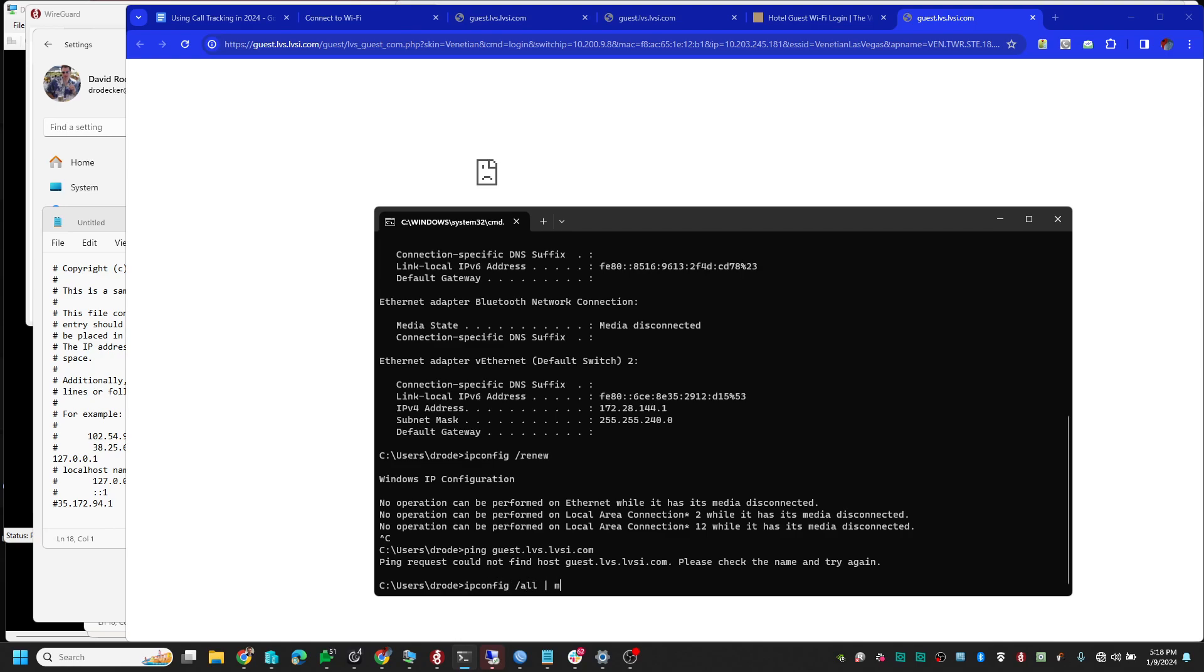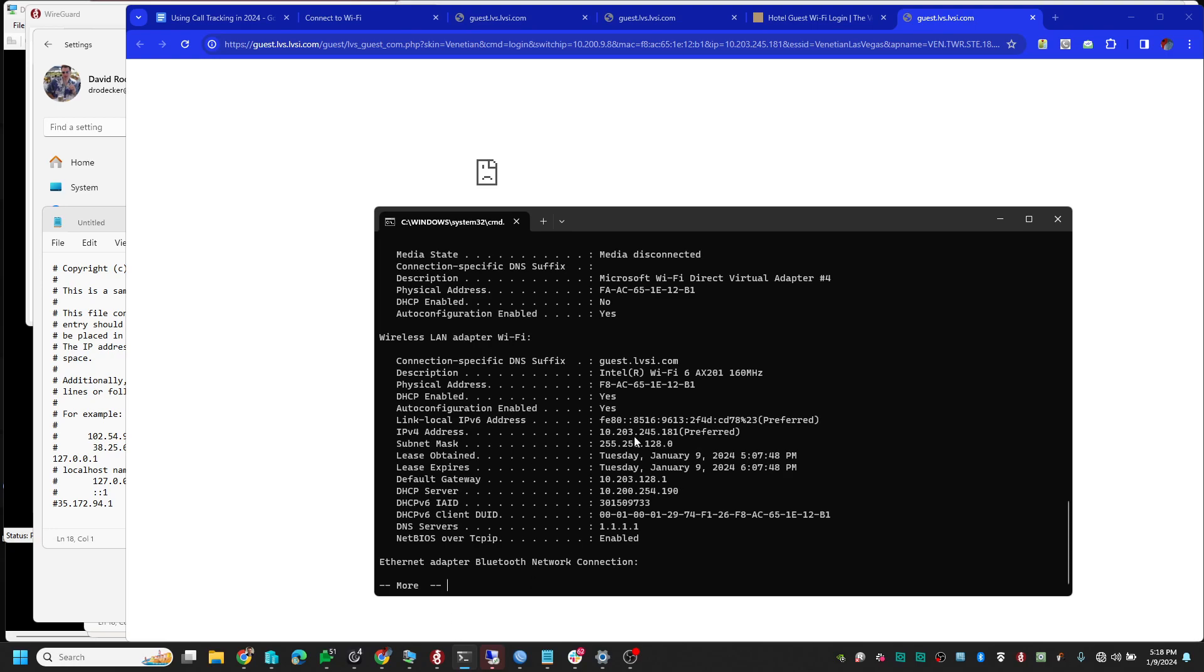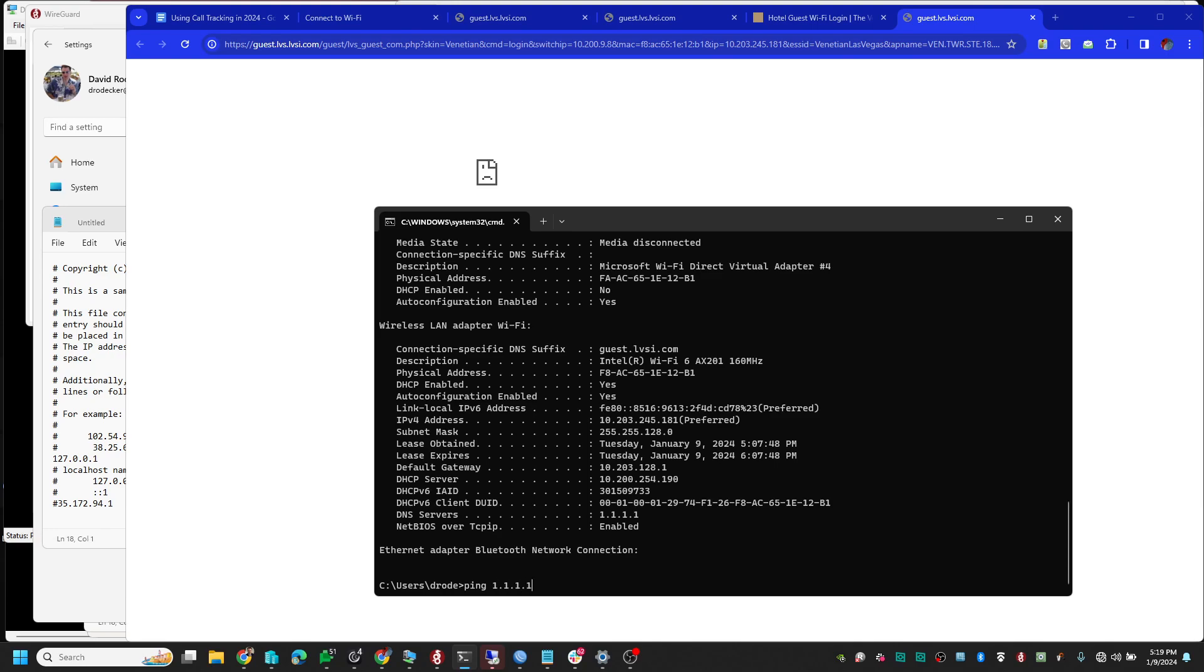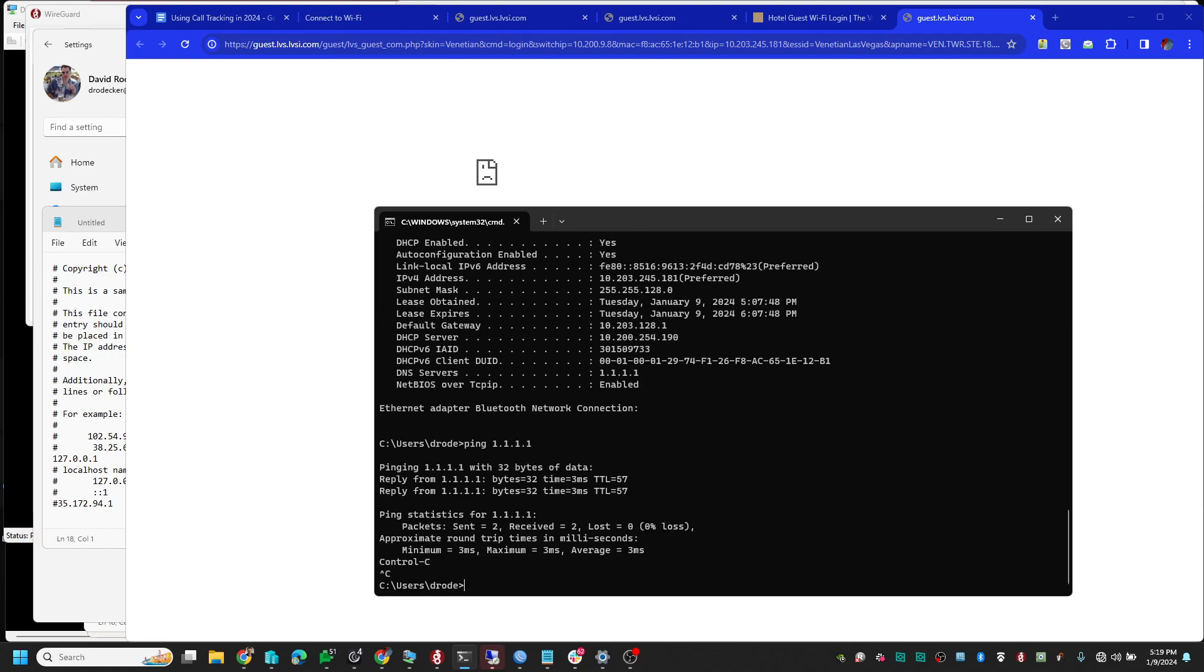I made sure that if you don't know how to run 'ipconfig /all | more,' you can see the IP settings. Here's the one that matters: it's my Wi-Fi adapter. I'm getting an IP address, I see their DHCP server, but the DNS server is 1.1.1.1. I'm going to ping 1.1.1.1 and what do you know, I can ping that but it's not resolving.